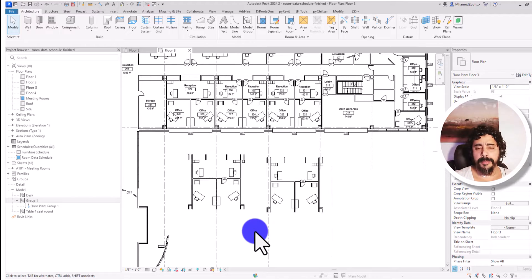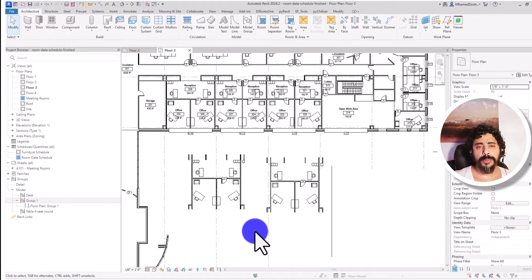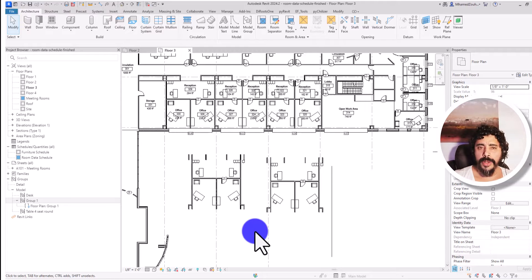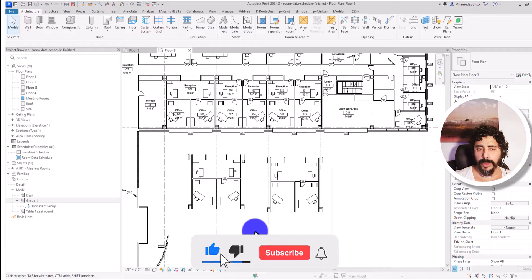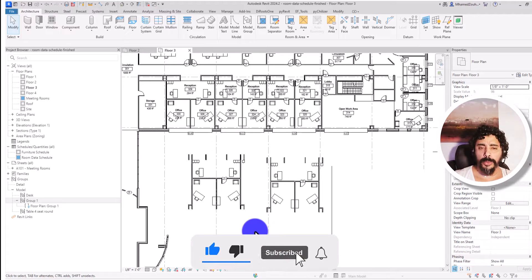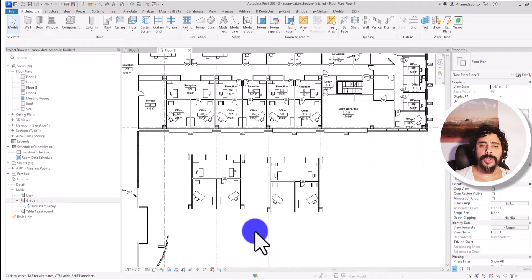But for now we know how to create a group. It's easy: just select the elements, go to create, and create both model groups and data groups. I hope this video helps you to understand how to create groups.